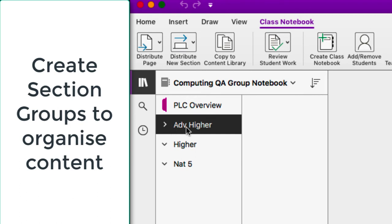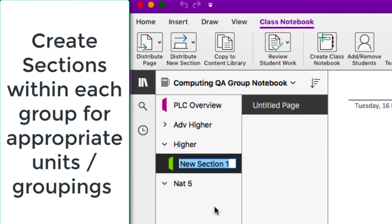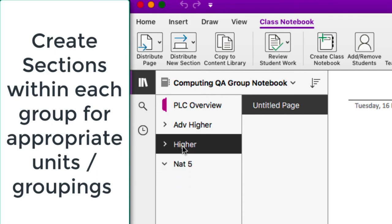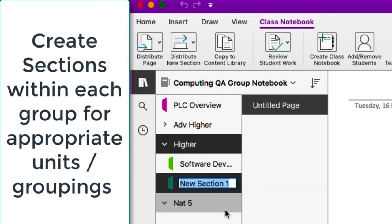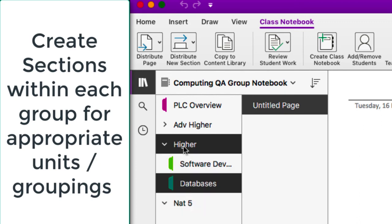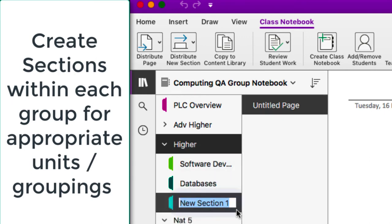Within that I can choose one of them — let's go to Higher — and I can now create a section within that for one of the units. So within Computing I can have a unit for Software Development, another section for the Database unit, and I could also add a section for exams or prelims you may want to do quality assurance on, so I could have a section for Prelims.